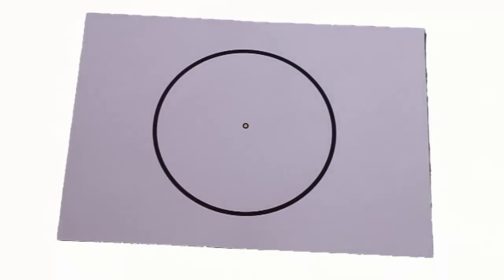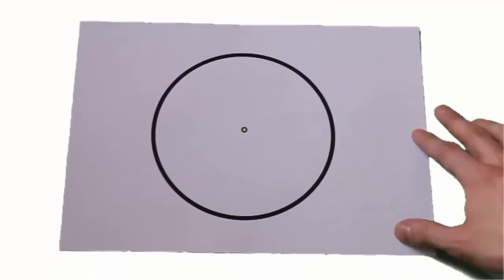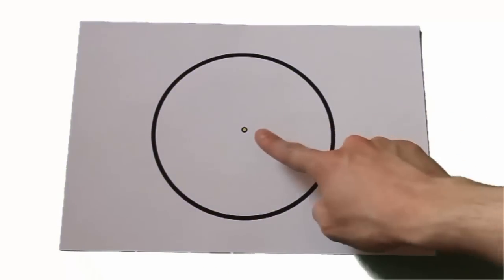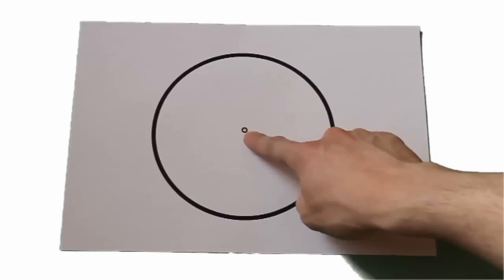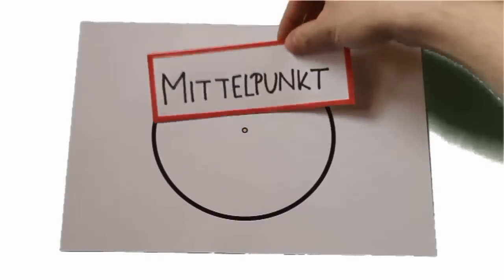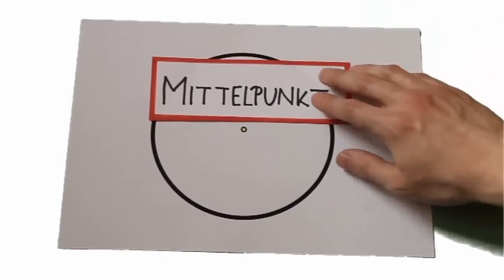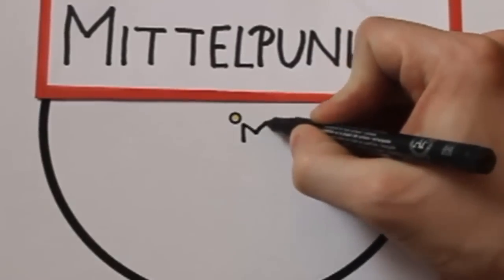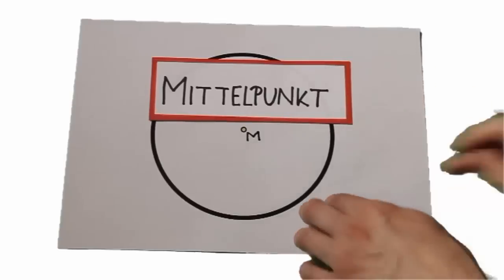So wiederholen wir das Ganze am besten noch einmal schnell. Ein Kreis besteht einmal aus einem Mittelpunkt. Der Mittelpunkt ist der Punkt in der Mitte und wird mit einem großen M abgekürzt.